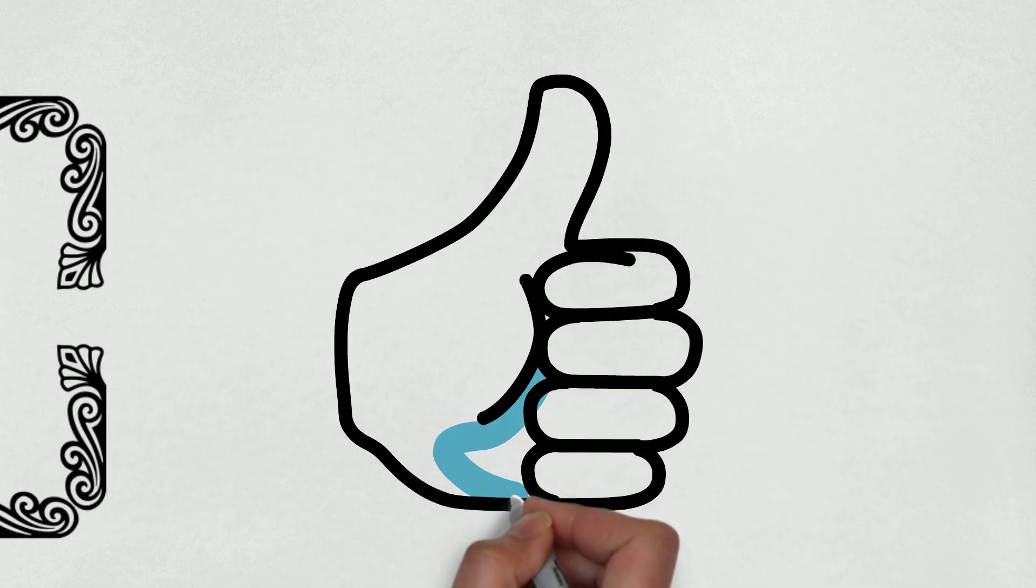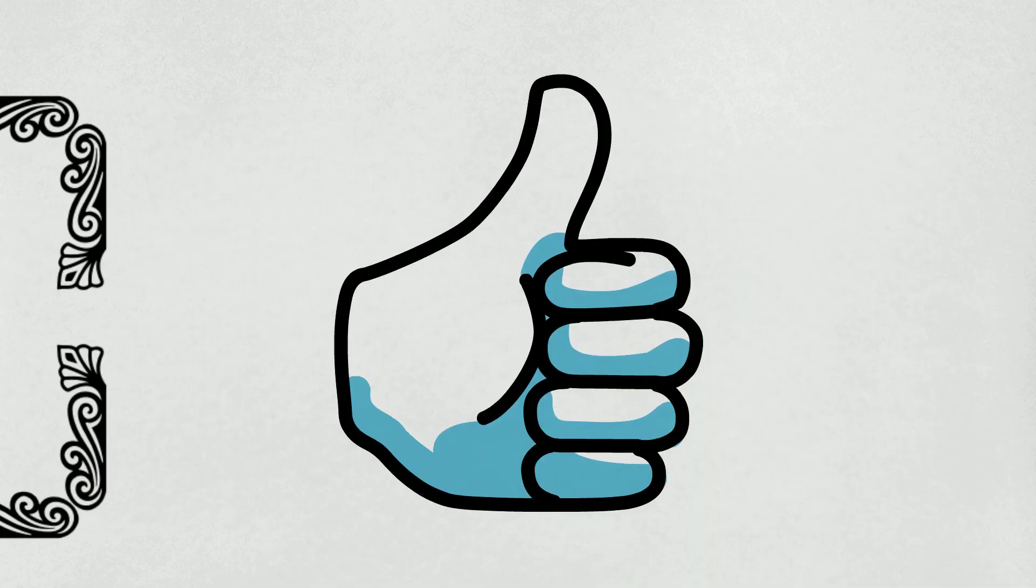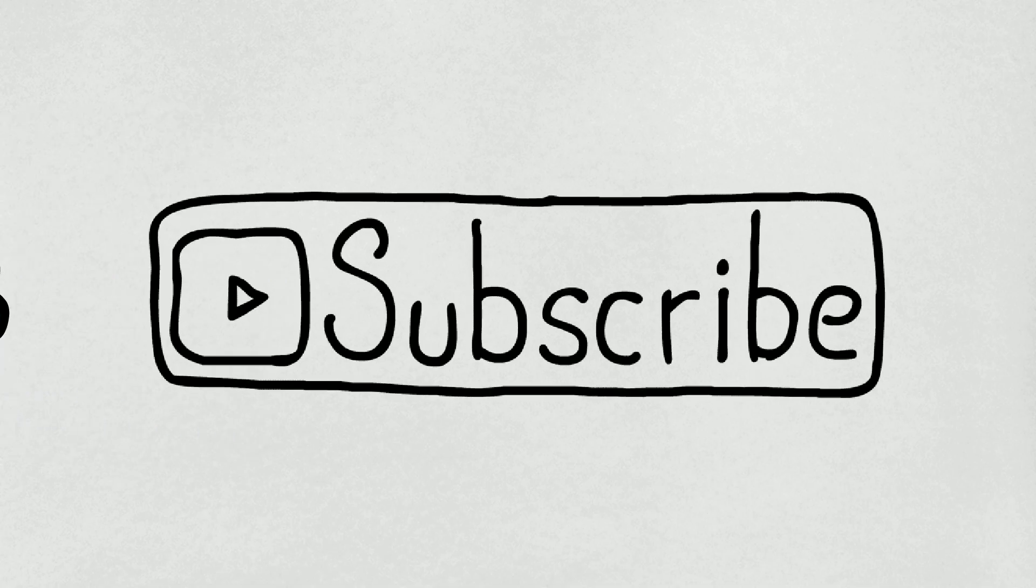Thank you for watching this video and if you like this video give it thumbs up and don't forget to subscribe to the channel.